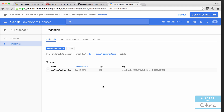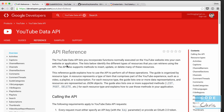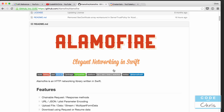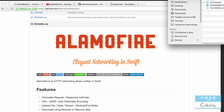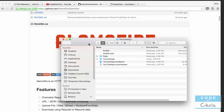In this lesson, we're going to actually make our first call to the YouTube API to retrieve videos using Alamofire. Let's take a look at our current Xcode project, see how things are structured, and see what needs to be changed.